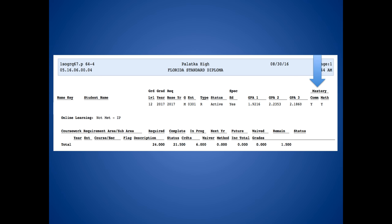Next to it is the math, which is the Algebra 1 EOC. Passing this EOC is a graduation requirement. Once you pass it, a Y will appear. You can also use the PERT test when you are in 11th or 12th grade to replace this requirement. As you can see in this example, the student has met both of his testing requirements.